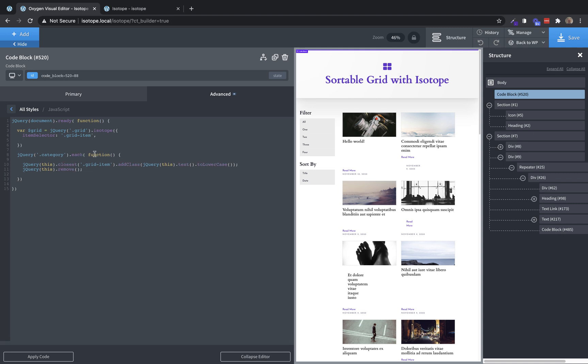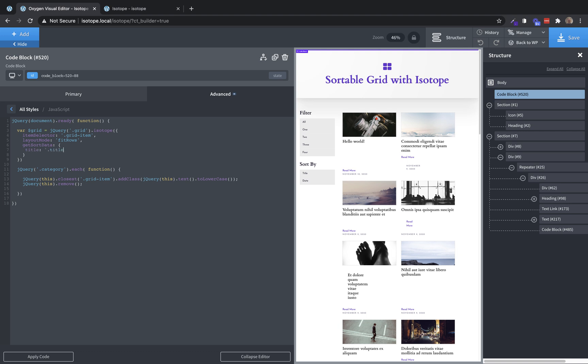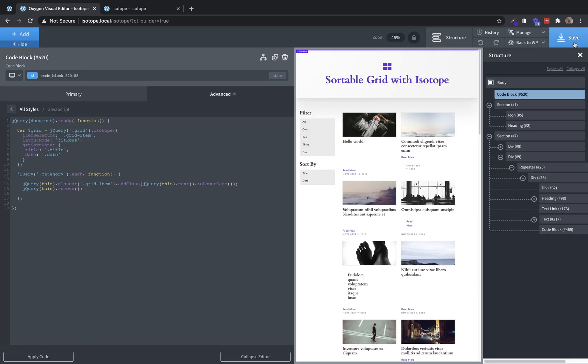And then we need a layout mode, which is going to be fit rows. And then to make it possible to actually sort these elements, we need to add get sort data, which is going to be an array. And this is where we kind of tell it which items we wanted to index within these sortable elements. So we're going to do a title. And that's going to be equal to the title element, the element with the title class, and then date is going to be date.